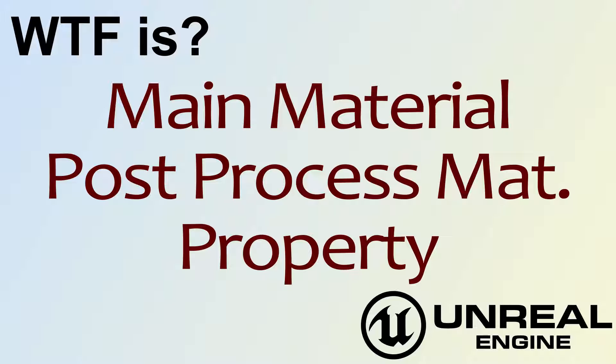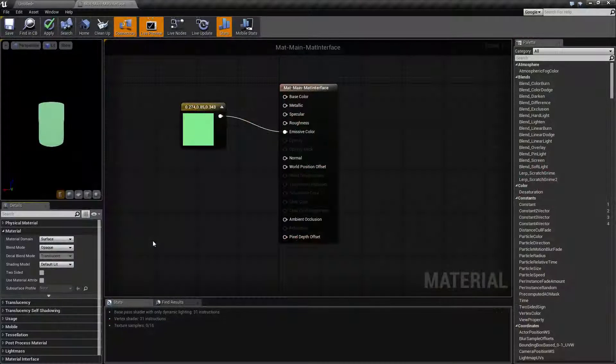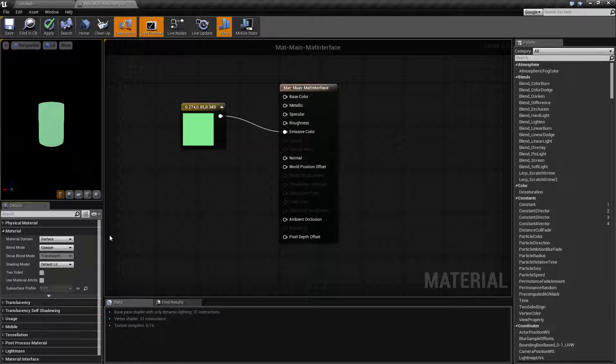Hello, welcome to the video for what is the main material post process material property. I'm going to go ahead and pull this up. This should be a quick little video.